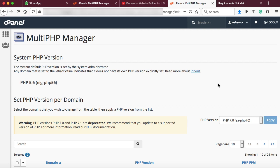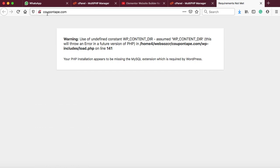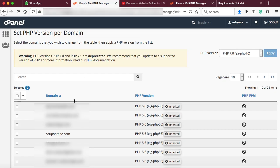So this is the page from where we can select the PHP version for our domain name or WordPress website. Let me scroll down. This is my business web hosting, that's why there are so many domain names available. And that is the domain CouponTape.com for which I'm getting this error. Let's go back.